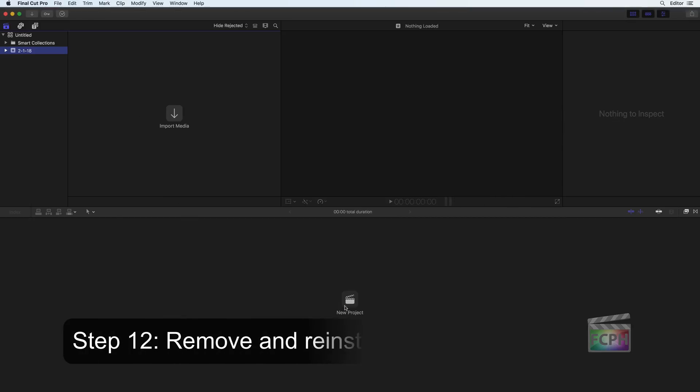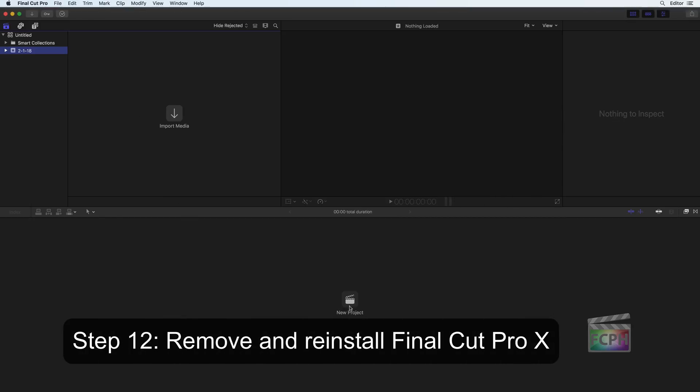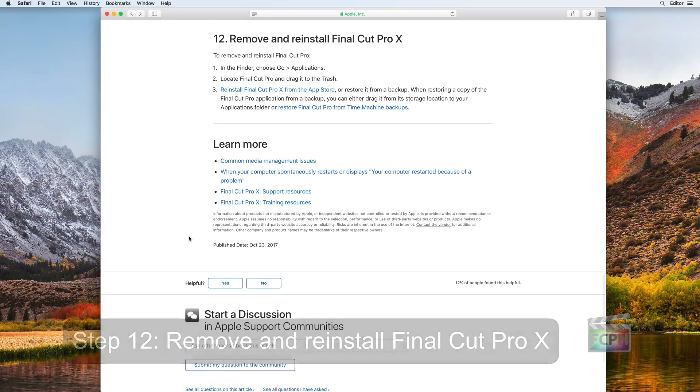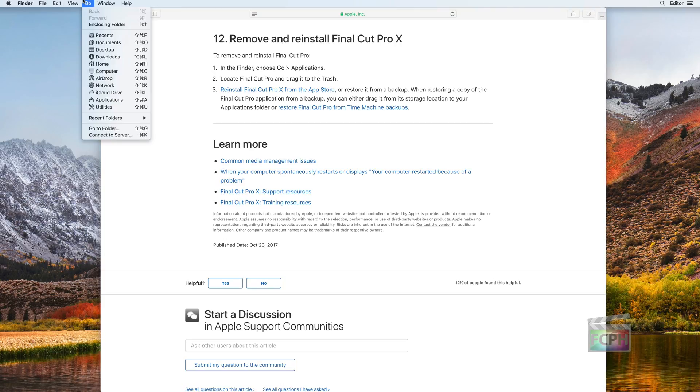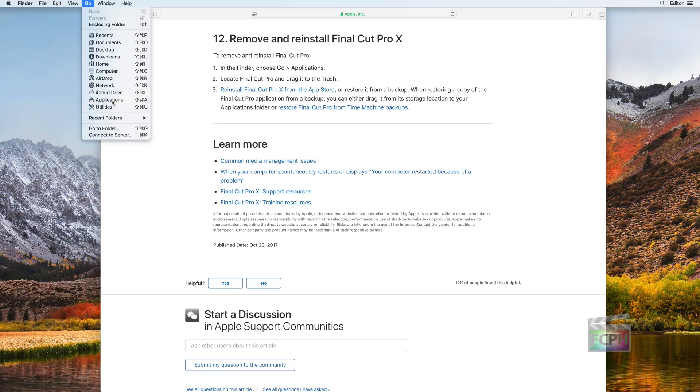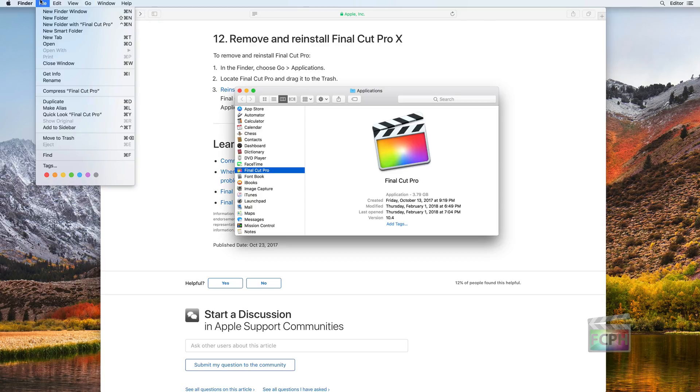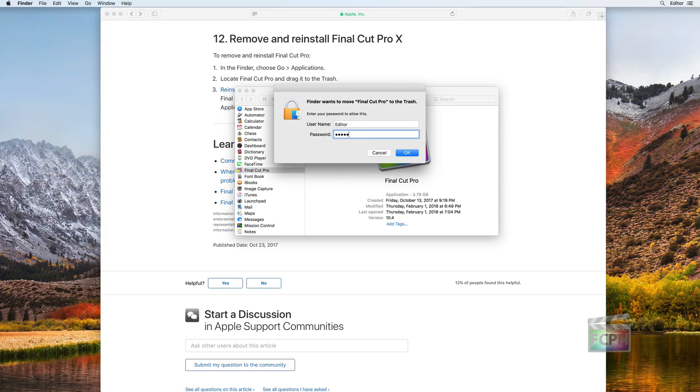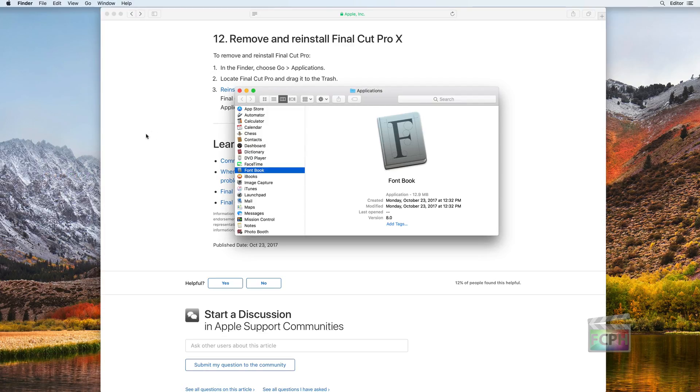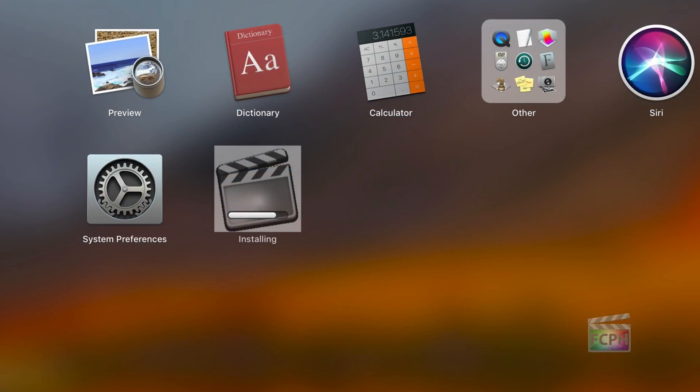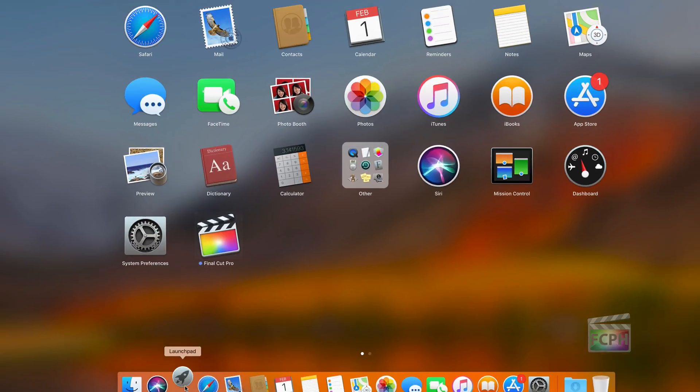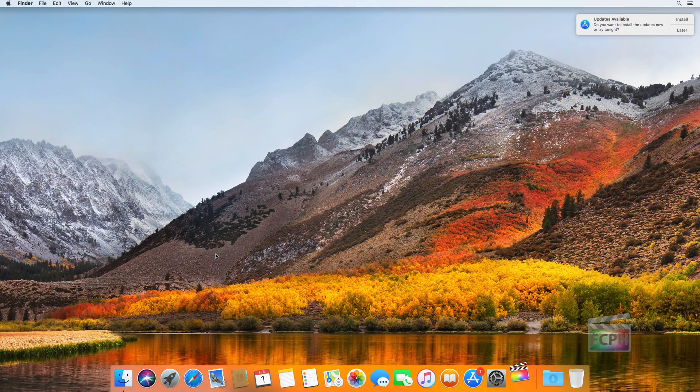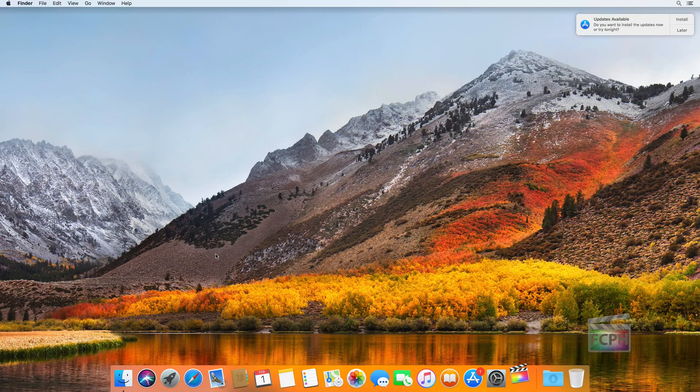Step 12: Remove and reinstall Final Cut Pro 10. The final step listed in the article is to completely remove and reinstall Final Cut Pro 10. Move the Final Cut Pro application from the Applications folder into the trash. Then, use the App Store to reinstall Final Cut Pro or pull it from your backup.